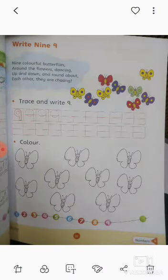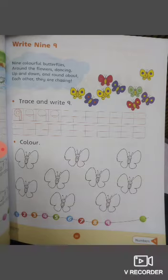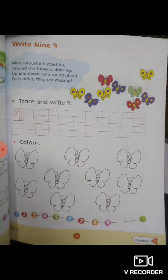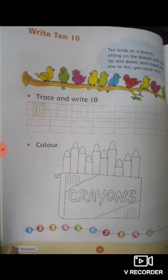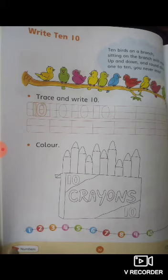I hope students, you are enjoying my lecture about number 9 and number 10. Please be safe at your homes. Stay curious.